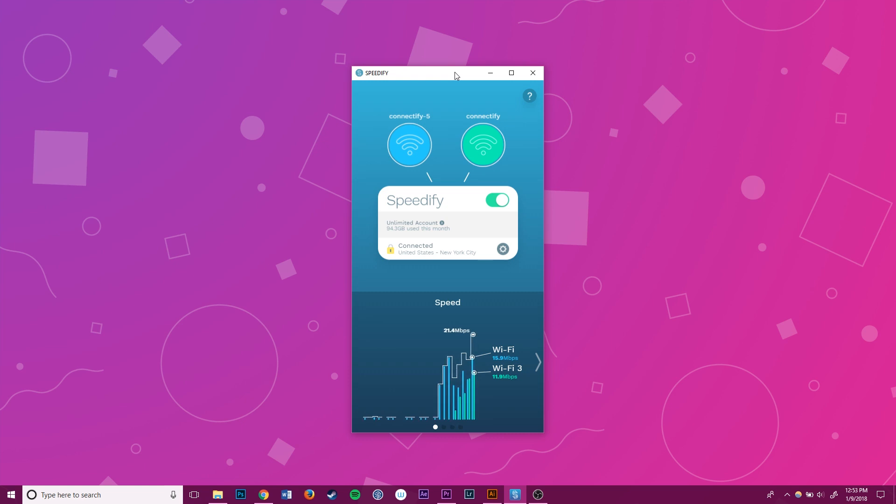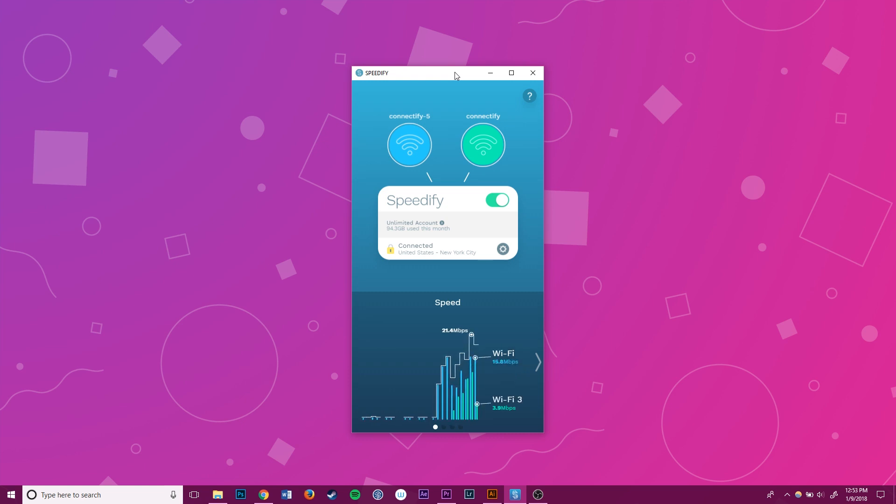And even if one of the two connections drops, Speedify will automatically keep working over the stable connection.